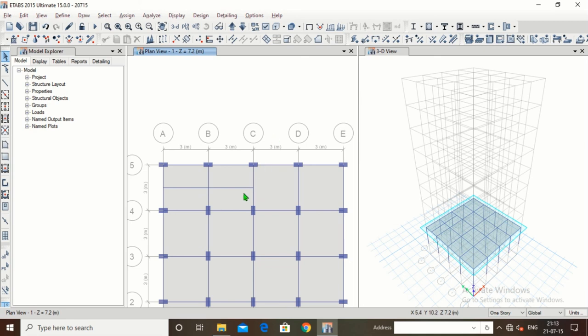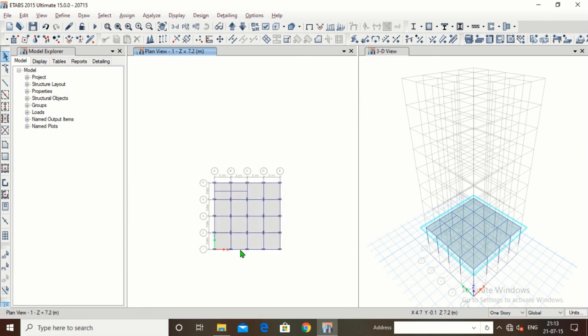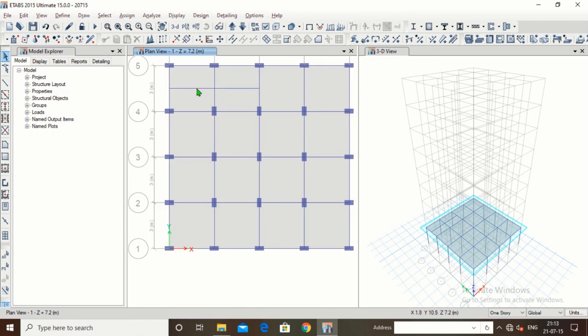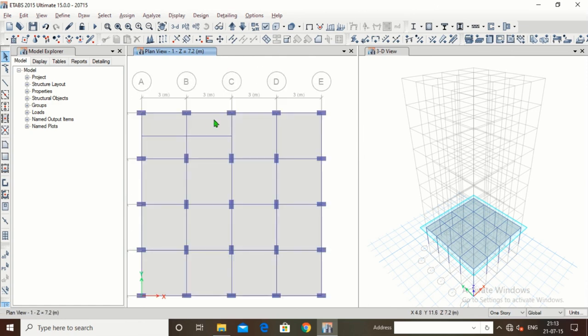So in this video we have seen: how to divide slabs, how to join slabs, how to divide beams, how to join beams, and how to trim and extend beams. Thank you everyone for watching. Please like, comment, share, and subscribe. In the next video we are going to see how we could apply loads. Thank you.